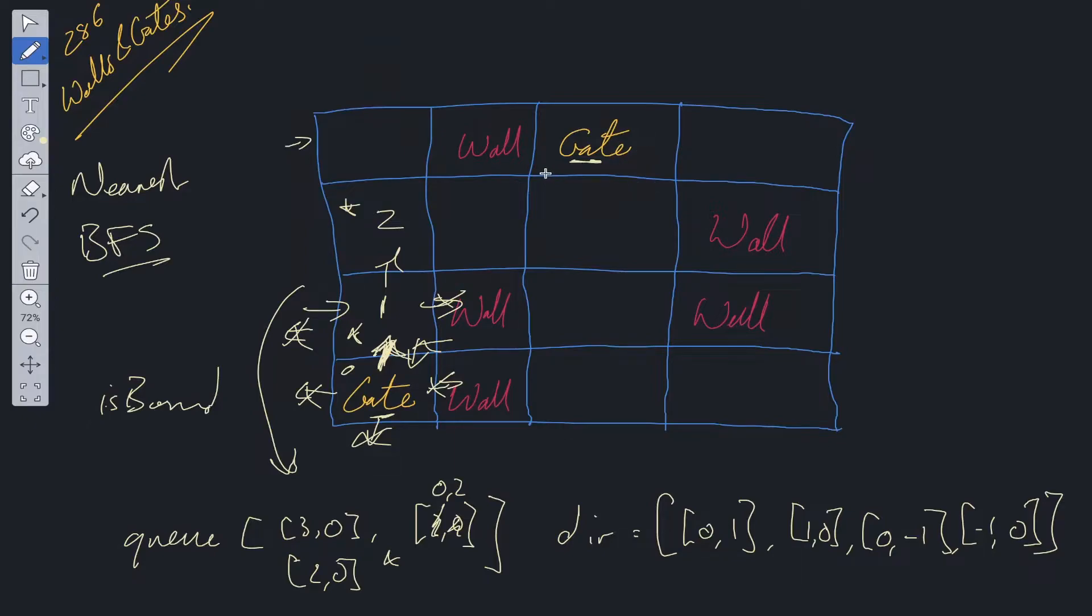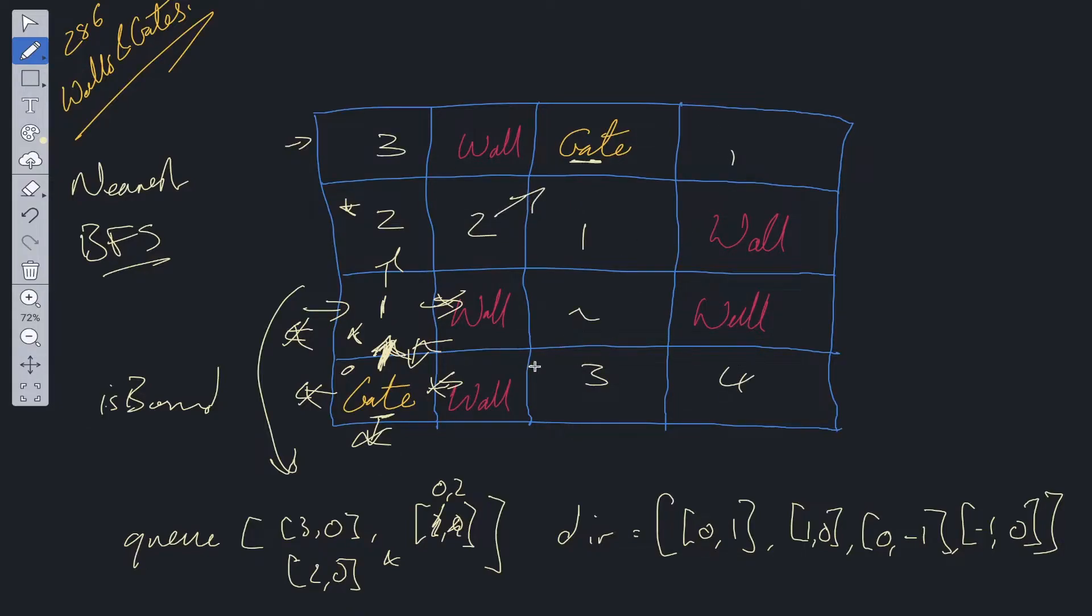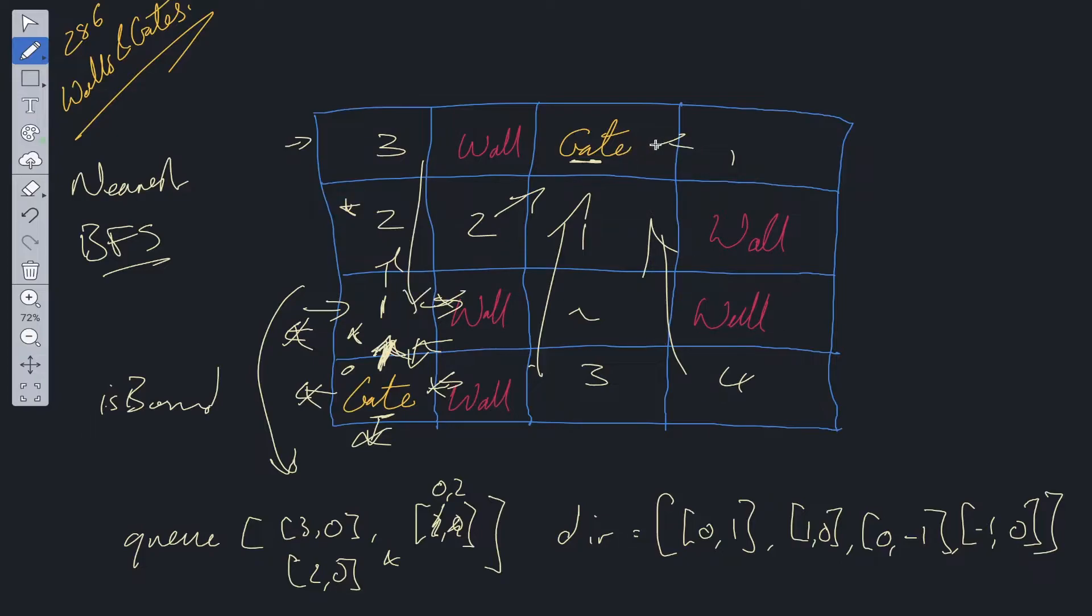We repeat the process. And it will be the same for this gate. We'll be left with something like this. So three, two, one, two, three, four, and one. These will all be pointing to this gate. And then these on the left side will all be pointing to the gate below. That's the general idea of the solution that we're going to be implementing.